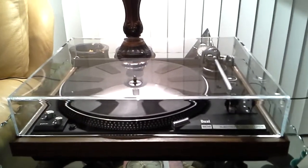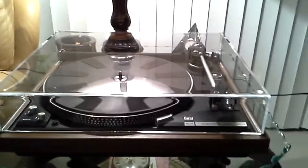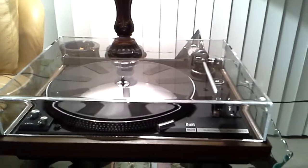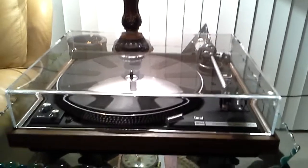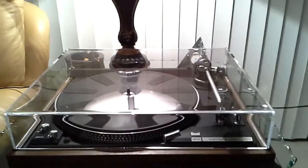For your consideration, this is just about mint Dual 604 direct drive turntable.